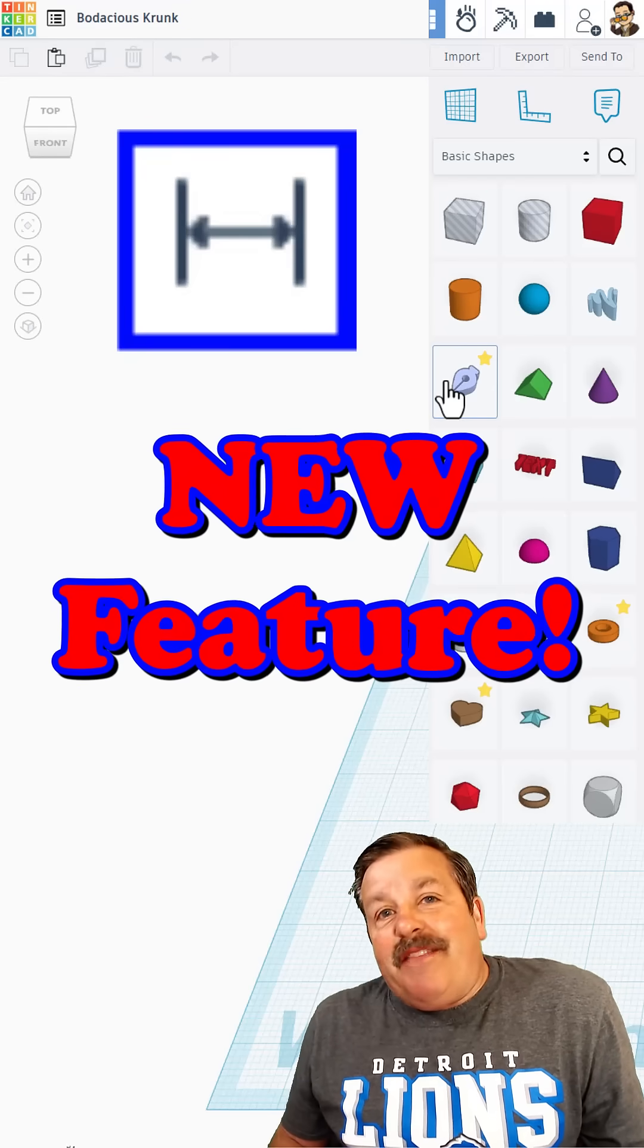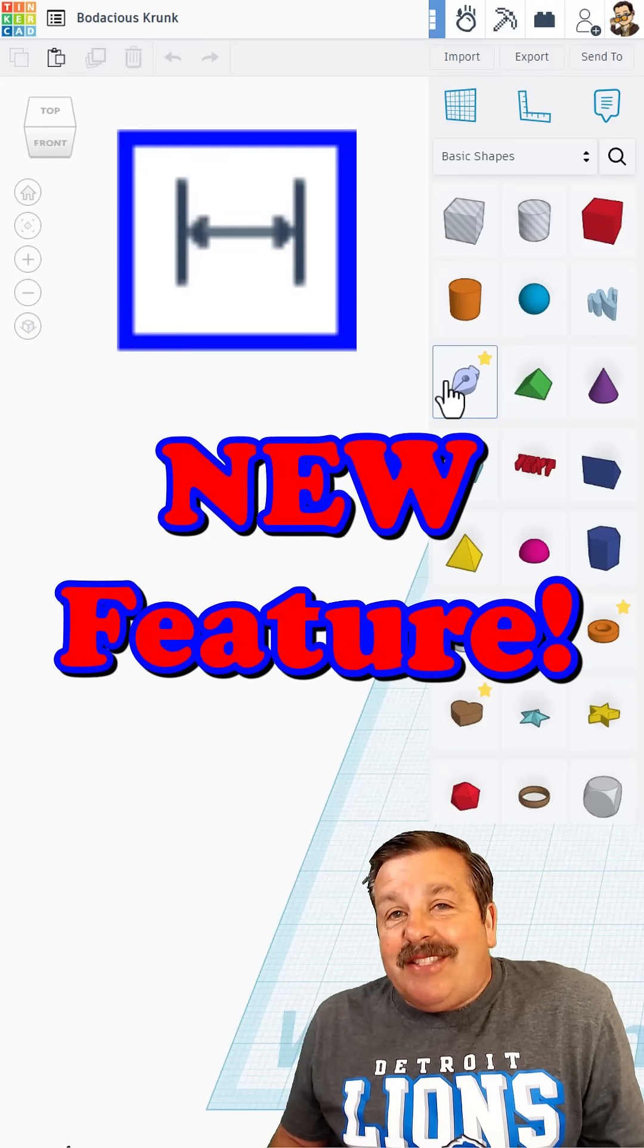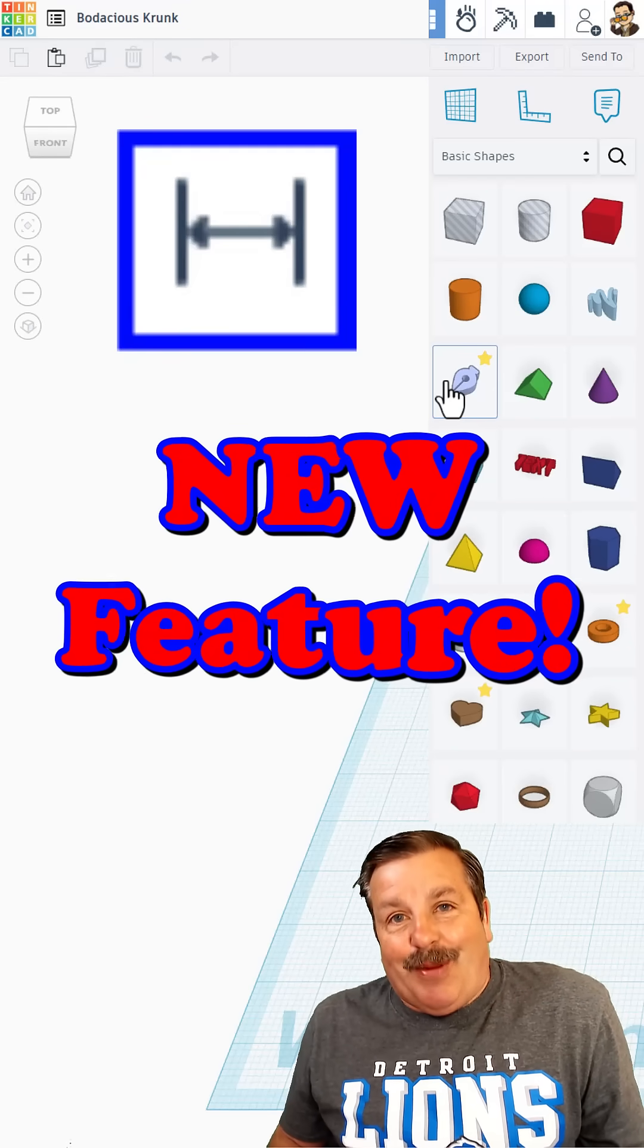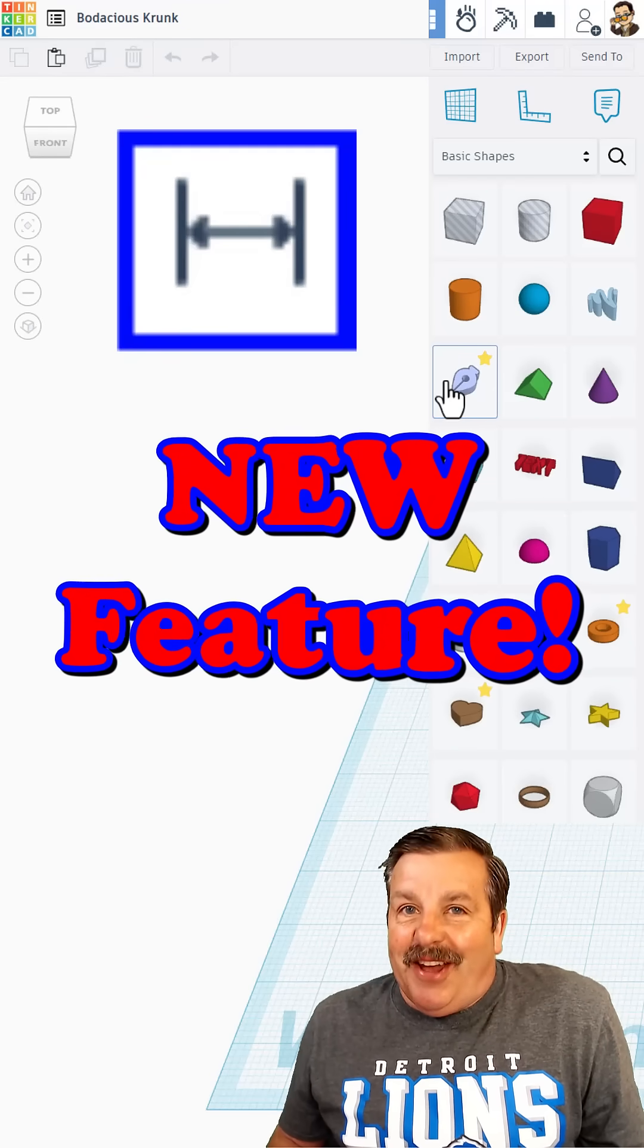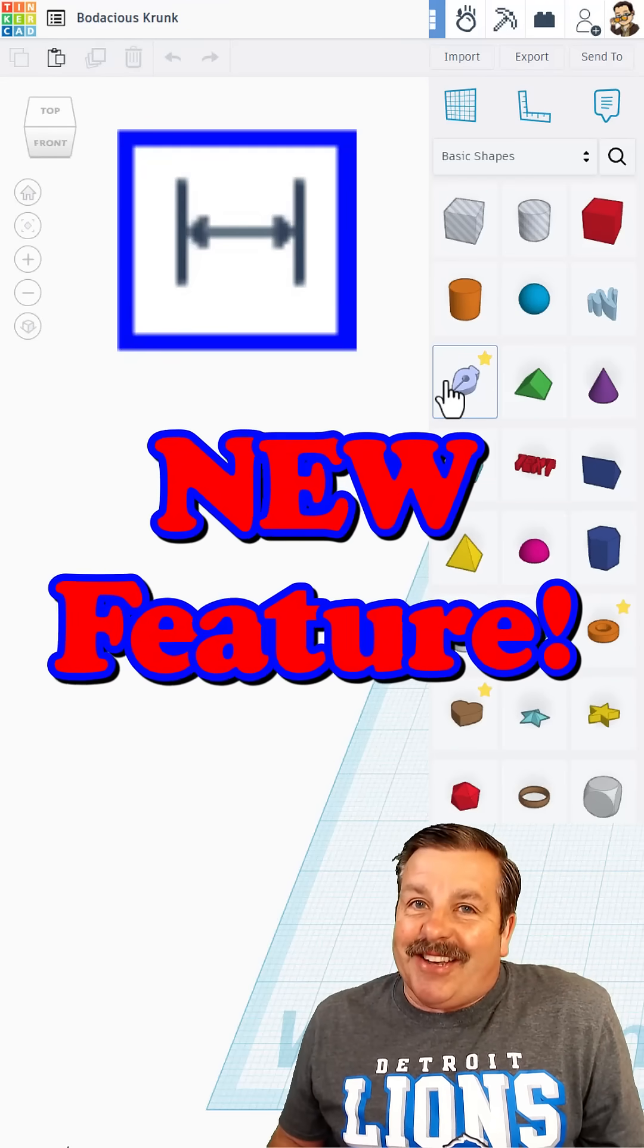Friends, we've got an update for the Tinkercad Sketch Tool. I'm going to show it to you, so let's get cracking.